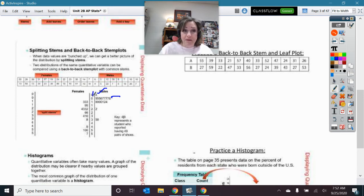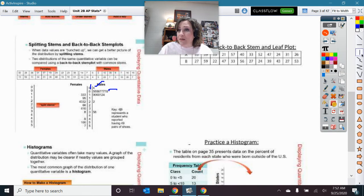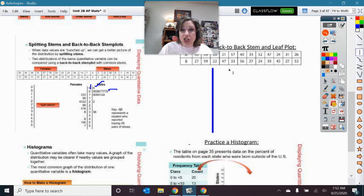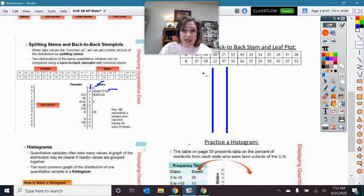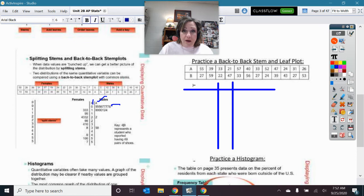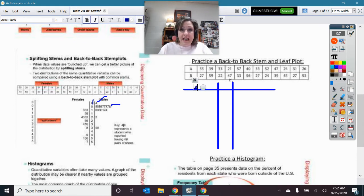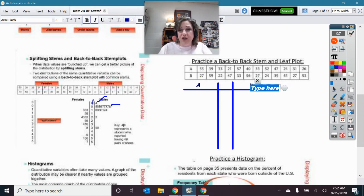A back-to-back stem and leaf plot allows comparing two sets of data side by side. Set A goes on the left of the shared stem column, Set B on the right. Here our data ranges from the 20s through the 50s, so stems will be 2, 3, 4, 5.